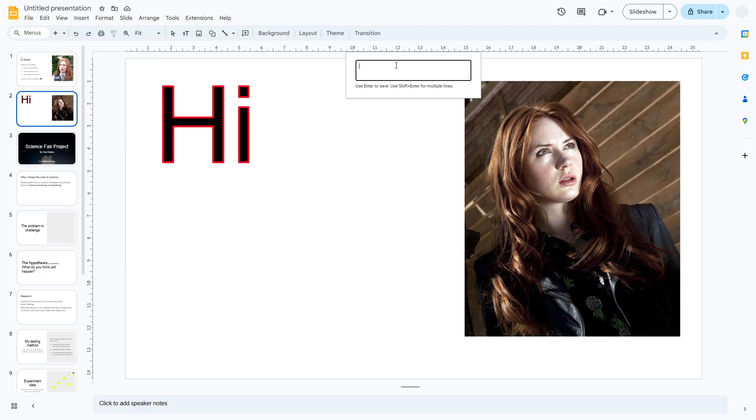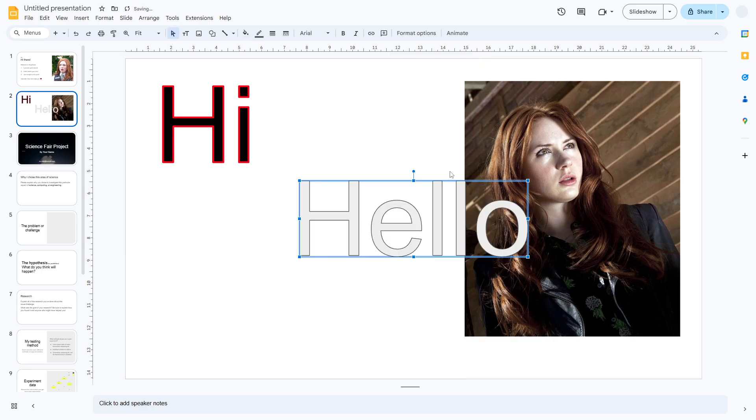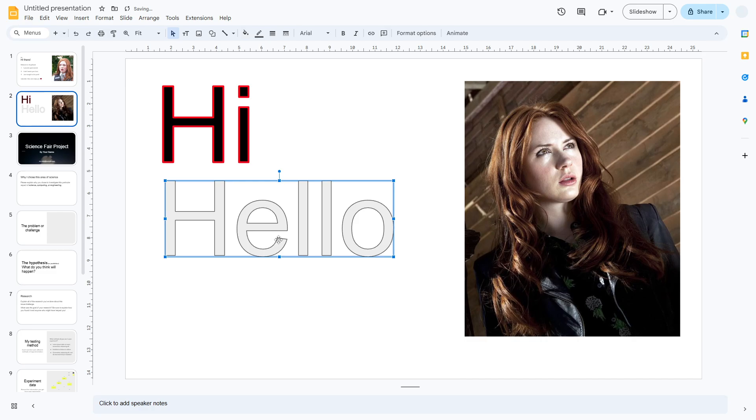Now you can type the text that you want to create the outline effect. I'm going to type hello and press Enter. Now we have this sample text that we can modify later.